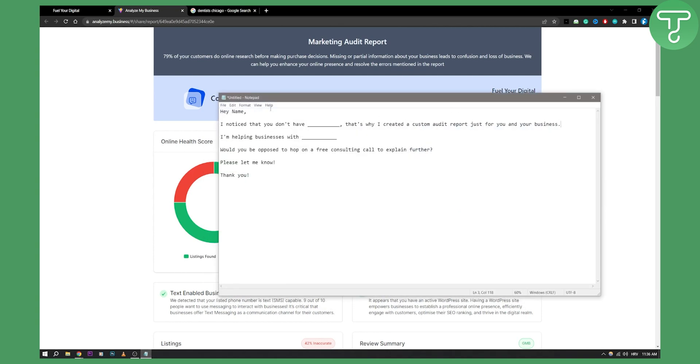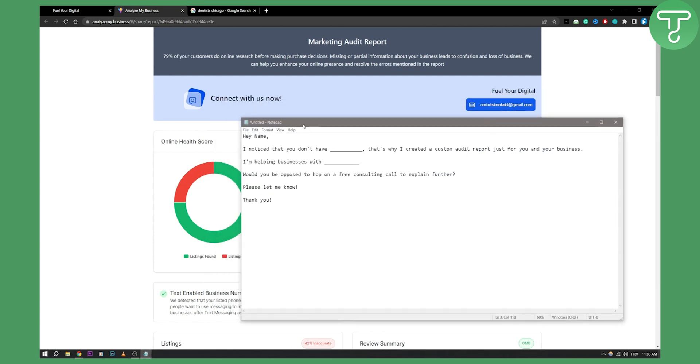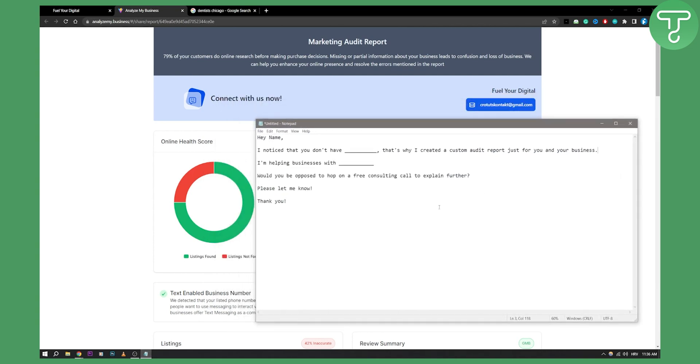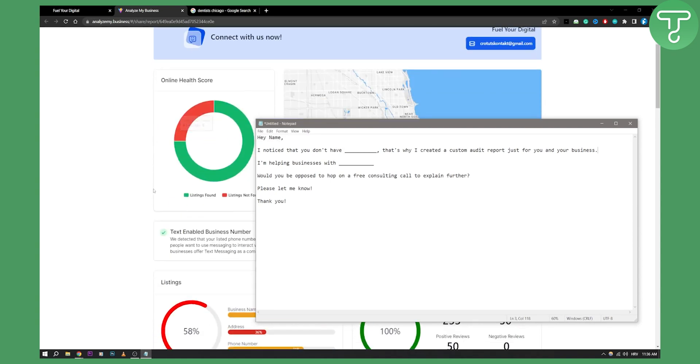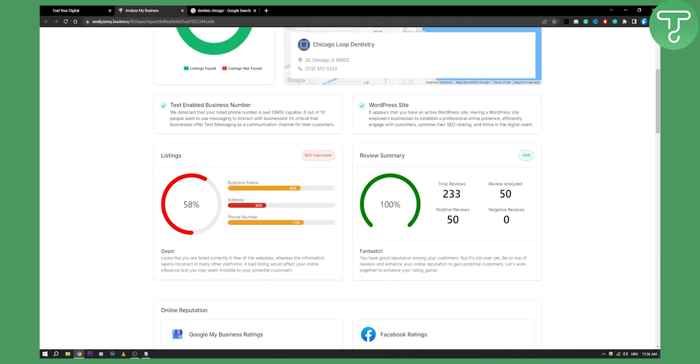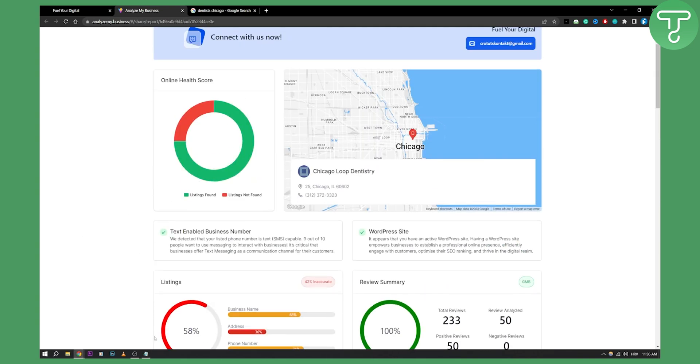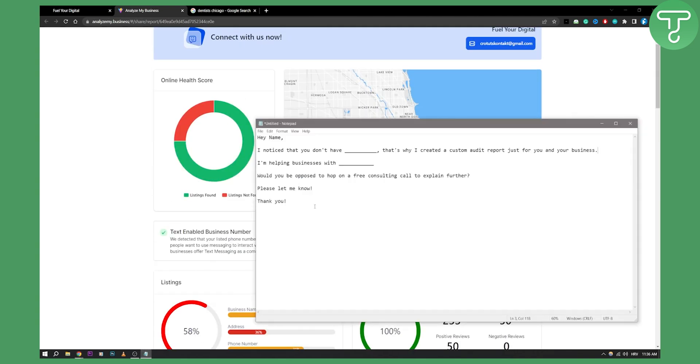This is what I came up with for a message. You can come up with something similar like this: 'Hey [name], for example, hey John, I noticed that you don't have this and that'—based on your audit you can see what they don't have. For example, 'Hey John, I noticed that you don't have a landing page for your dentistry. That's why I created a custom audit report just for you and your business so that you can take a look at what's wrong with your business,' or something like that, a little bit better.